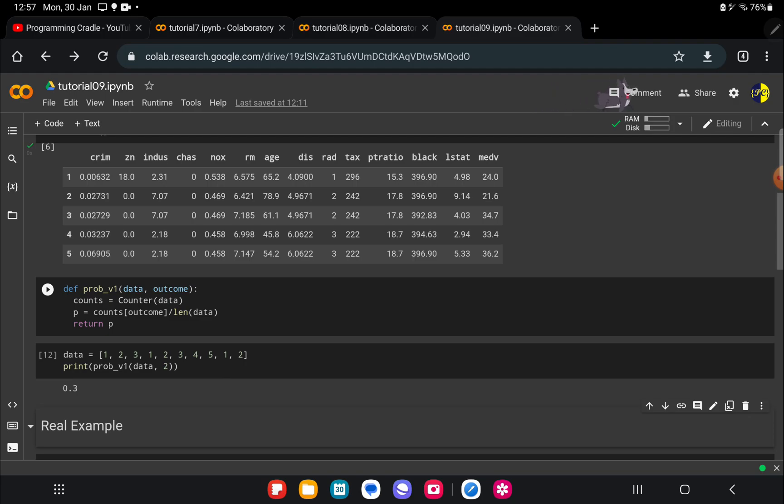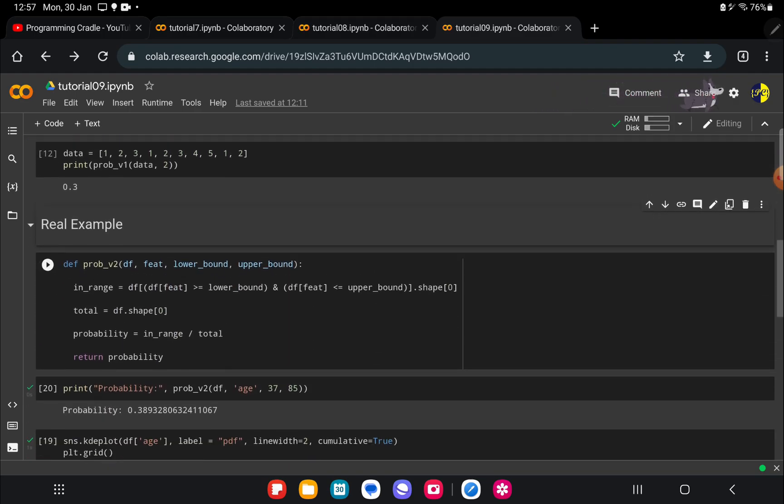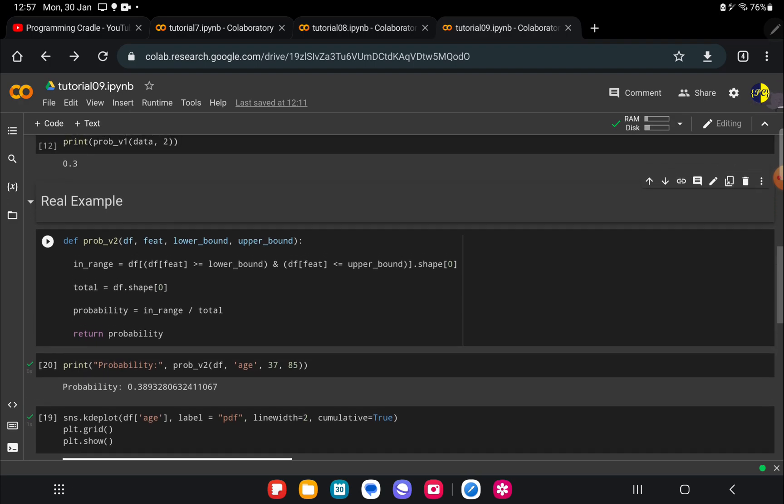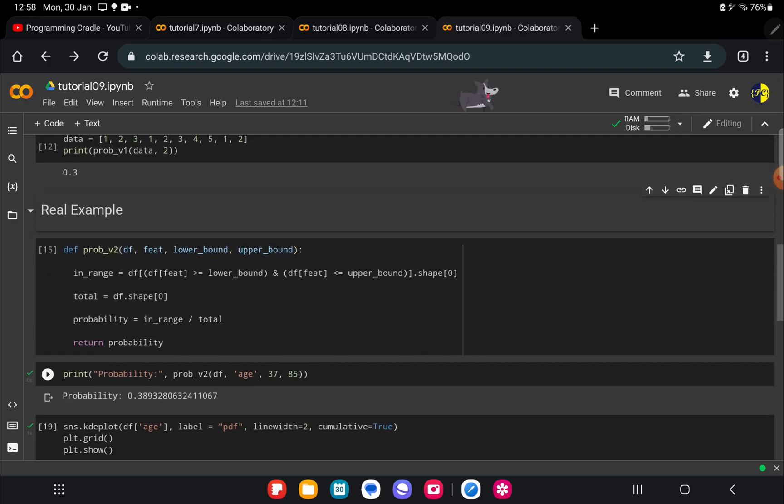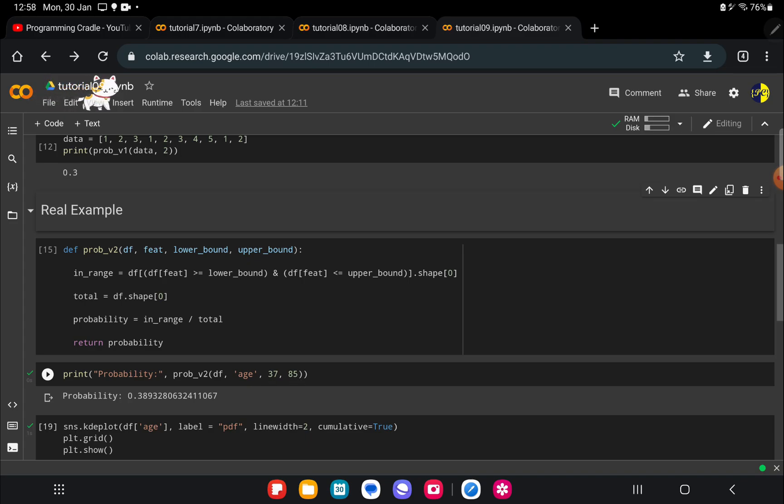There are few changes that I would want you to make in this particular function which we will discuss in the tasks part. Let's now move on to the real dataset. For the real dataset I'm again using Boston dataset, and what I want to know is if I randomly pick a person or a row from that particular dataset, what will be its probability to fall in the range 37 to 85.